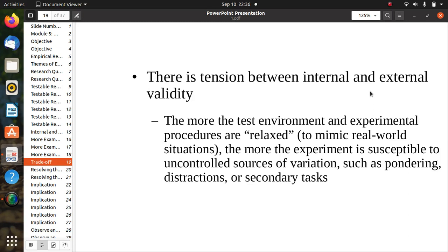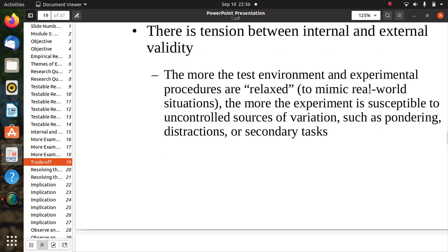There is a tension between internal and external validity. Trade-offs exist: the more the test environment and experimental procedures are relaxed, the more the experiment is susceptible to uncontrolled sources of variation, such as pointing directions or secondary tasks. Both have different effects on the quality of the research.